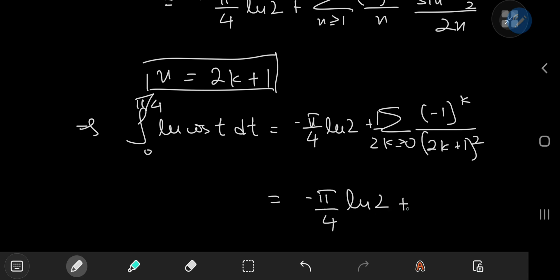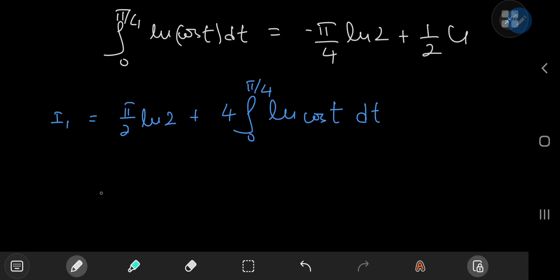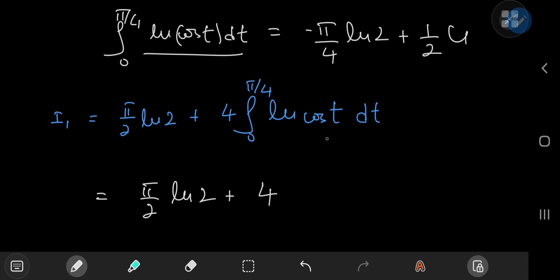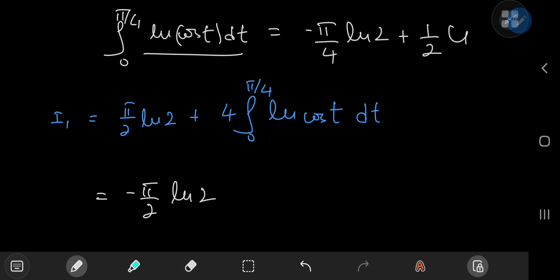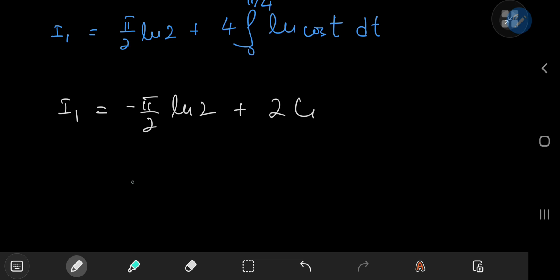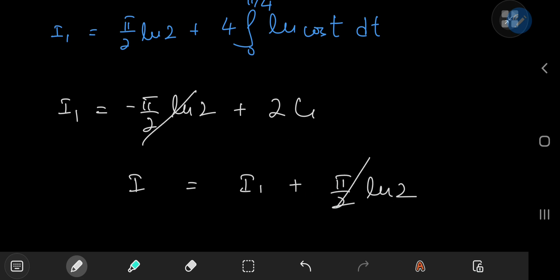Putting it all together: i₁ = (π/2)log(2) + 4 times (-(π/4)log(2) + G/2). This yields (π/2)log(2) - π·log(2) + 2G. Factoring out the log(2) term gives -(π/2)log(2), and 4 times (G/2) gives 2G. So i₁ = -(π/2)log(2) + 2G. And the original integral was i = i₁ + (π/2)log(2), so these log(2) terms cancel out.